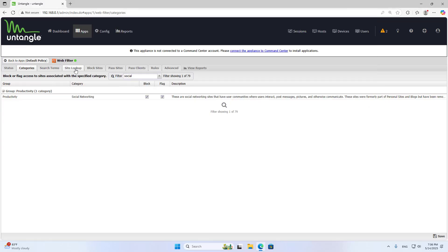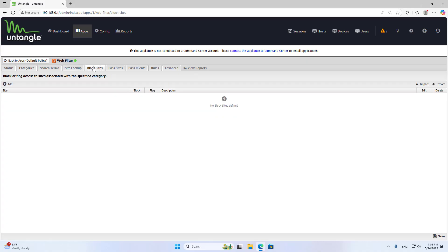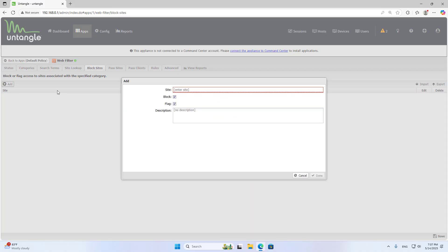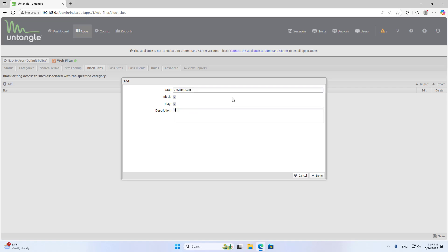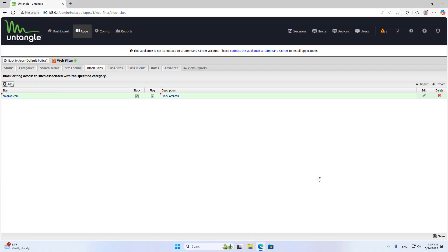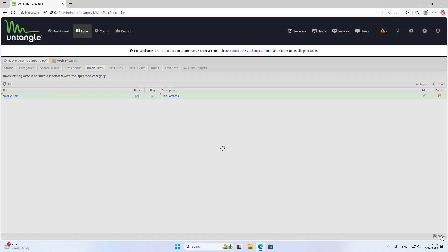But you don't always want to block all websites by category. For example, I only want to block Amazon and allow people to access other shopping sites. To do so, I only block Amazon. I add a new website I want to block: Amazon.com. Save.